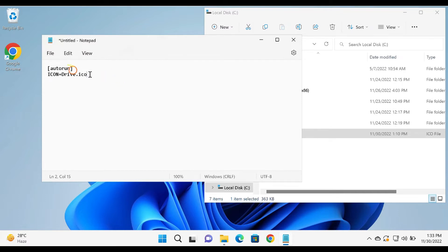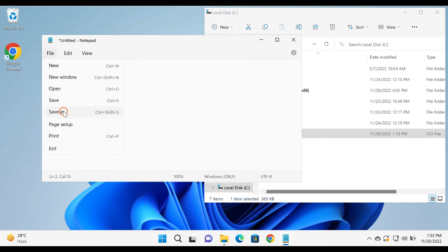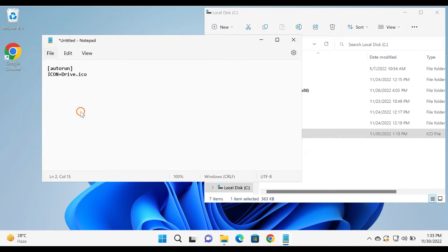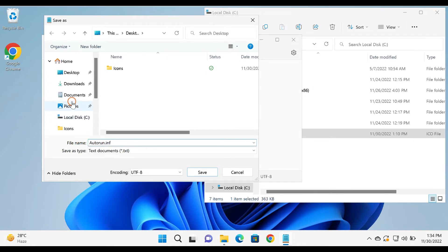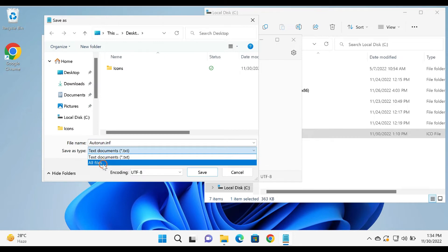Now, click the File menu on notepad, then select the Save As option. In the dialog box that opens, next to the file name box, type autorun.inf. From the save as type drop-down menu, select the all files option.